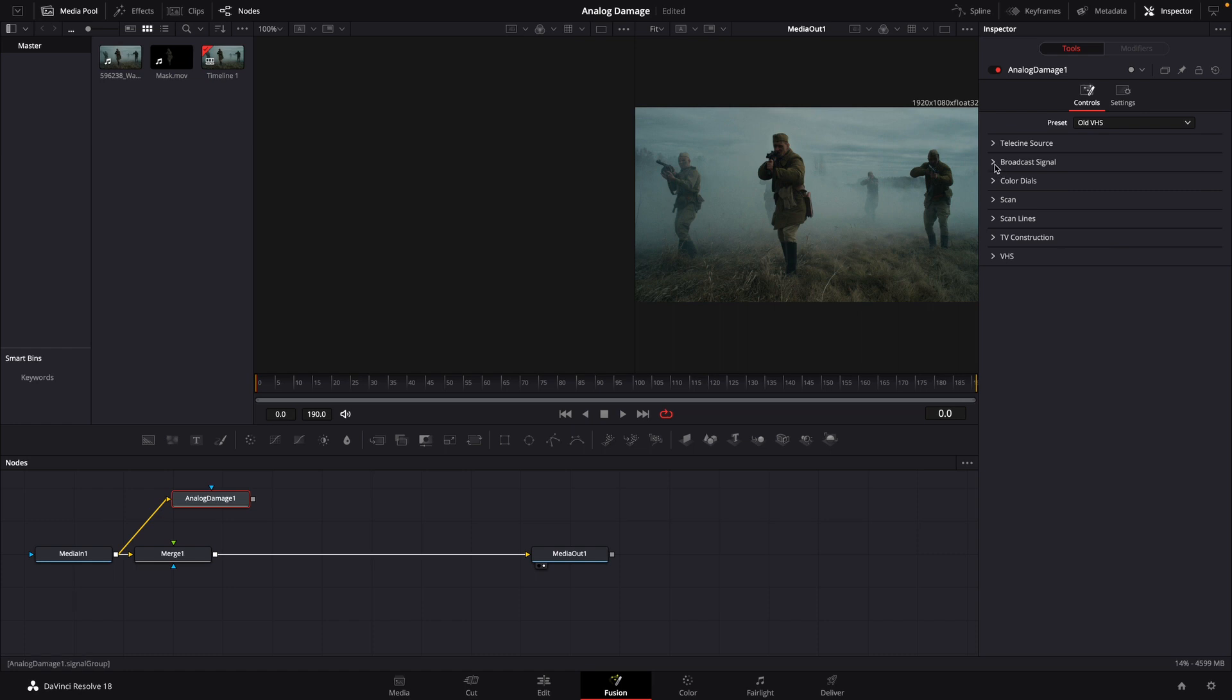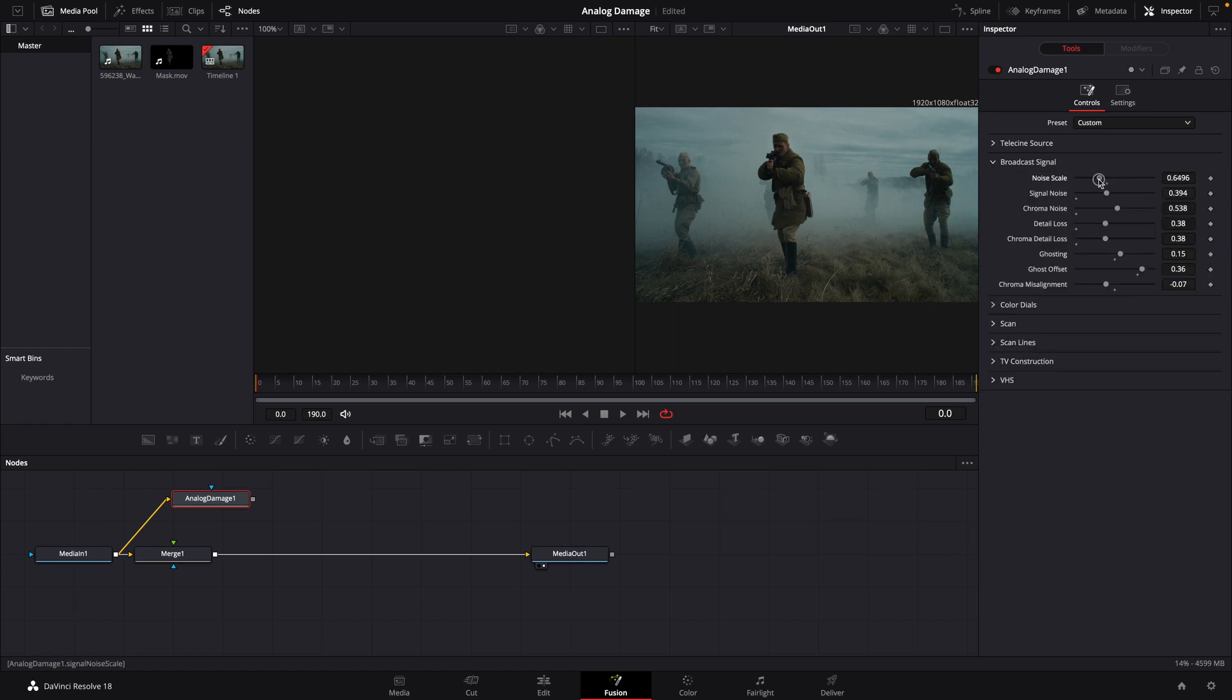We'll then go down to our broadcast signal and bring our noise scale down a little bit, our signal noise up just a tad, and we're going to increase ghosting.